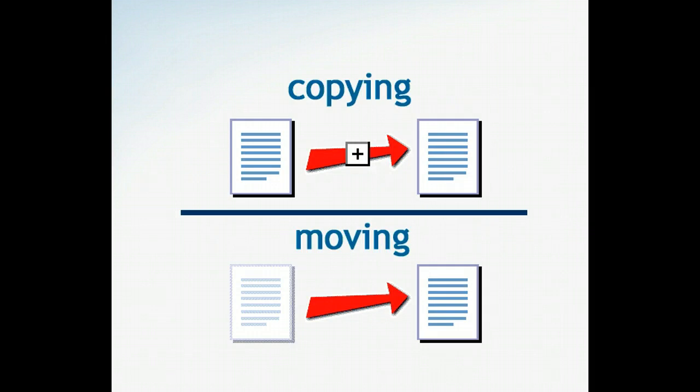It's important to understand the difference between moving and copying. When you copy a file, a duplicate of the file is placed in a new location while the original stays where it is. When you move a file, you remove it from its original location and place it in a new location.